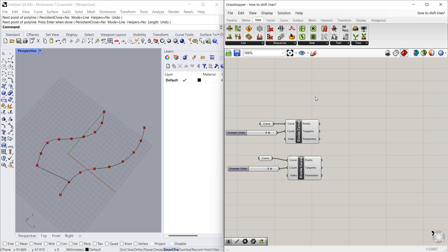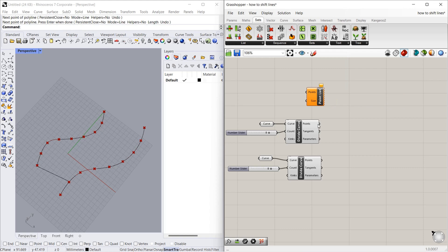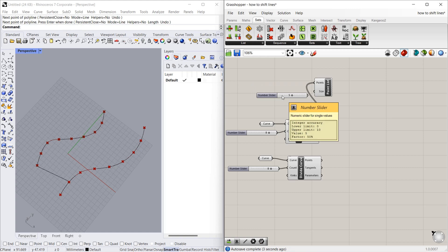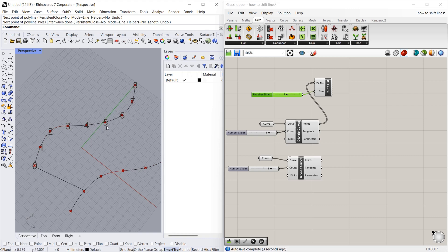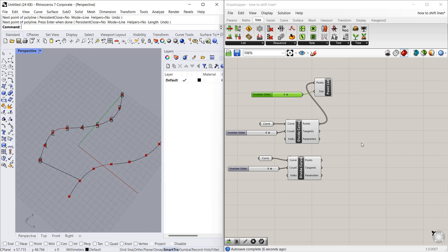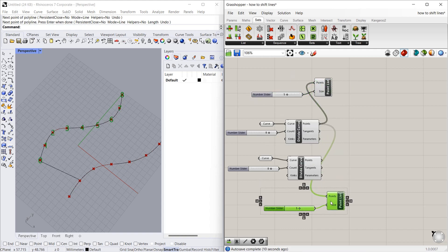For that we will use point list and connect the points and give the text size 5. So you can see 0, 1, 2, 3, 4, 5, 6, 7, 8 - totally 9 numbers are there. The same thing we can do for curve 2 also.